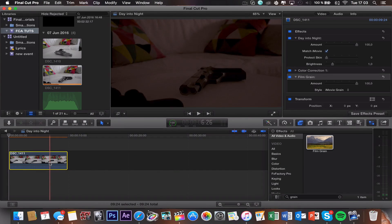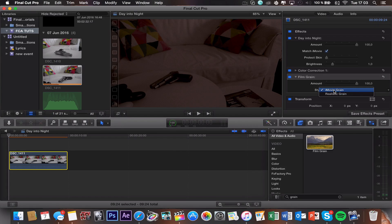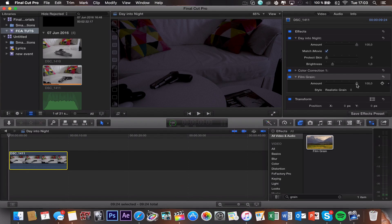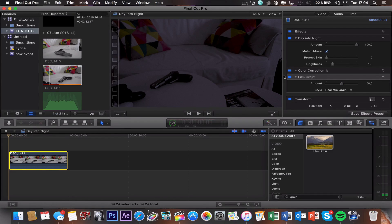Add the film grain effect to your clip, then change the style to realistic grain. I add this effect because there aren't many cameras that shoot perfectly in low light situations, so there's most likely going to be some grain. I'm just turning down the grain a bit — I like 50, 50 looks good. Now that should be it for the visual effects.